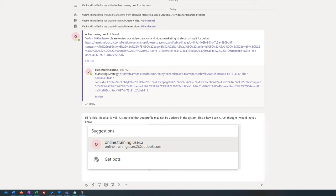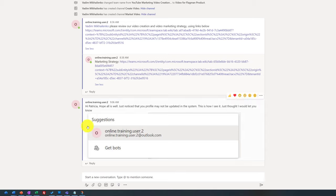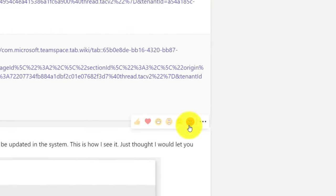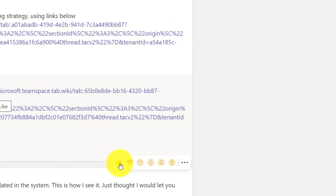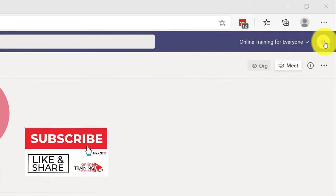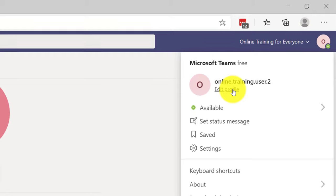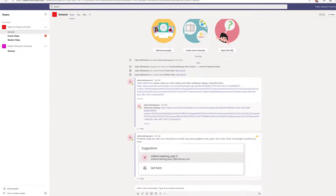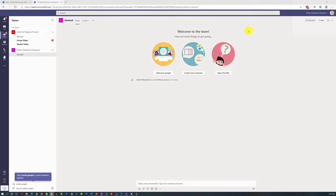When Patricia saw the message she was very surprised, because she didn't know how her information showed up. She decided to thank me using the emoji reaction feature — when you hover over a post you have access to cool quick responses. She also decided to update her profile by clicking the profile picture in the upper right corner and clicking Edit Profile. She uploaded her picture and clicked Save. The changes didn't show up immediately so she clicked Refresh, and her picture now appeared in the upper right corner.